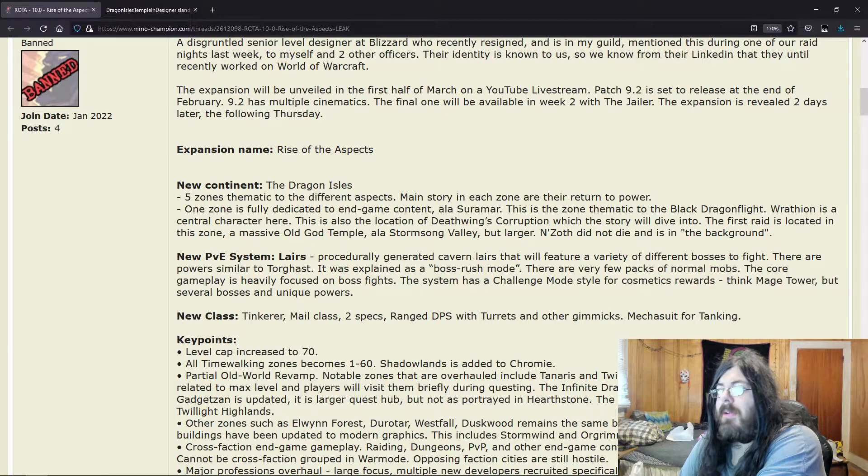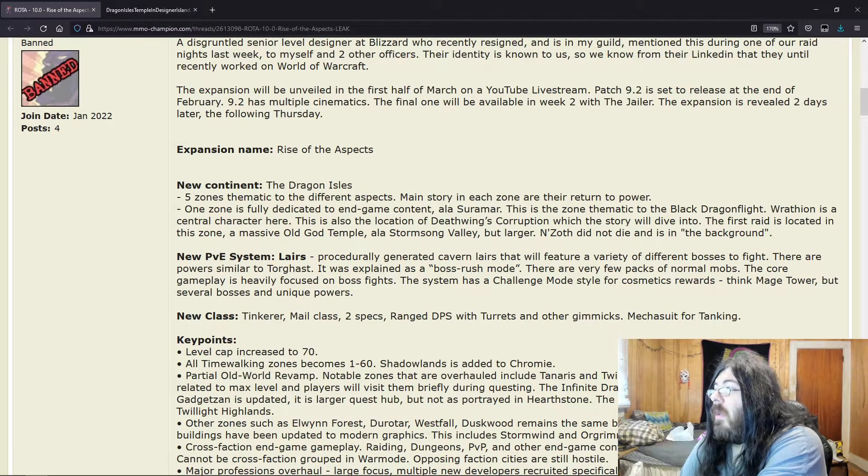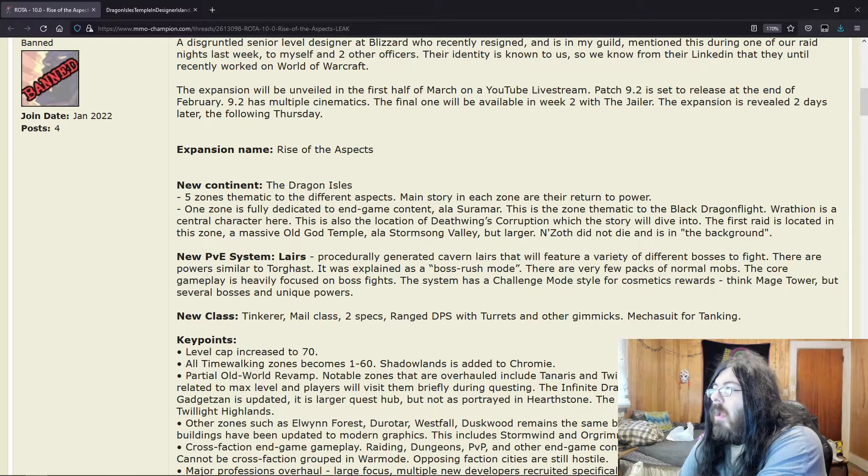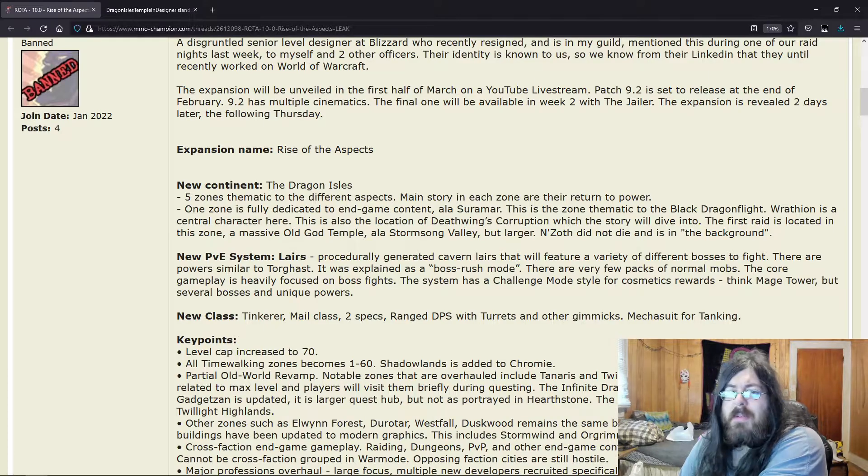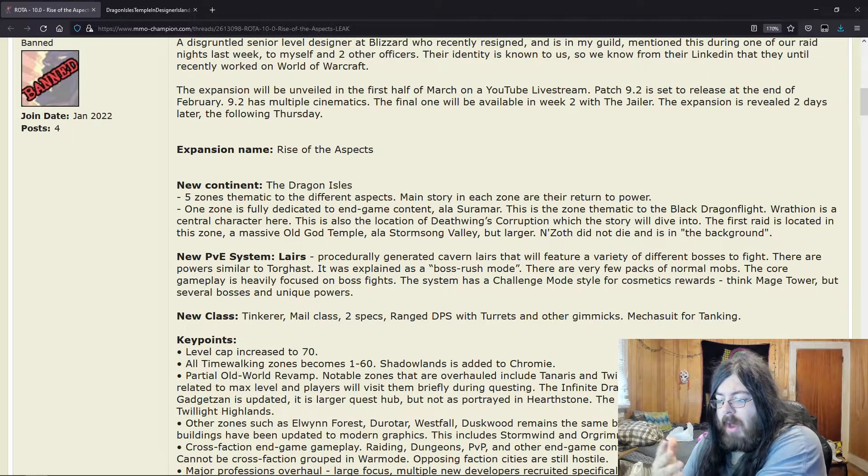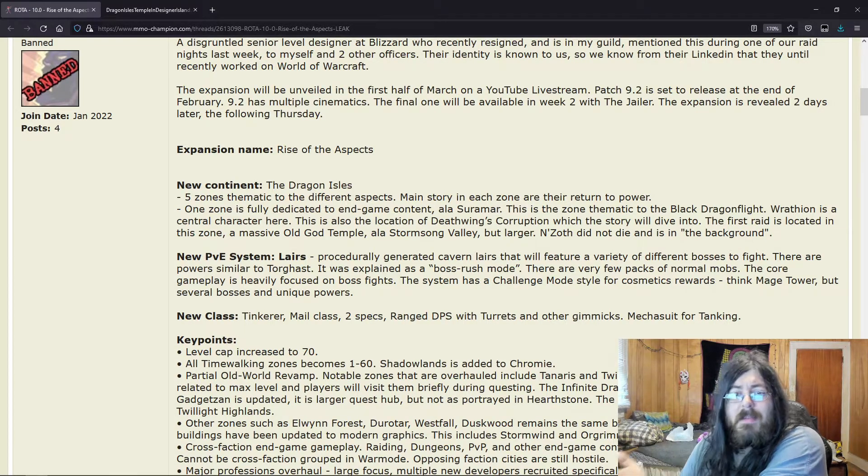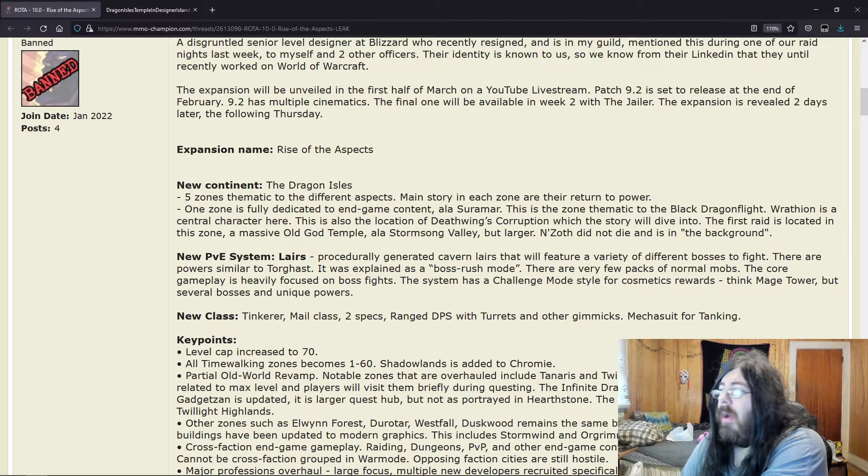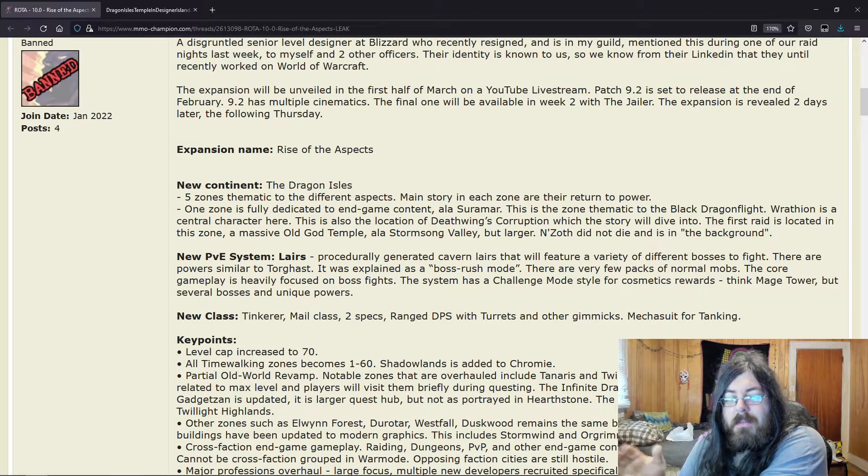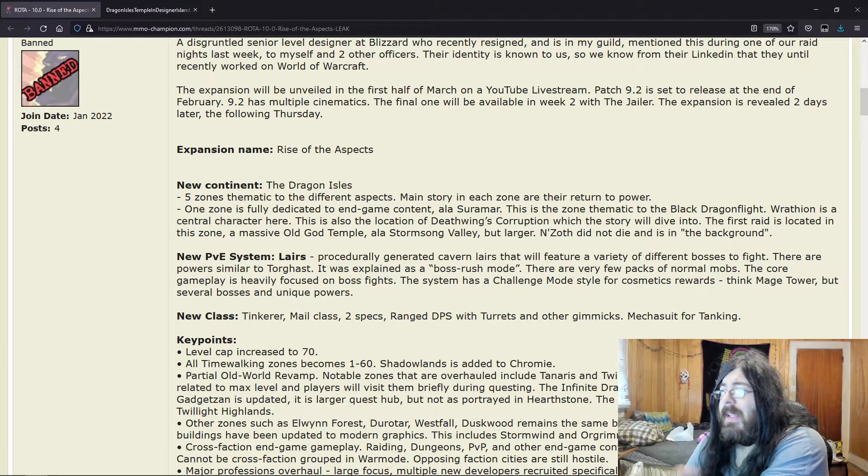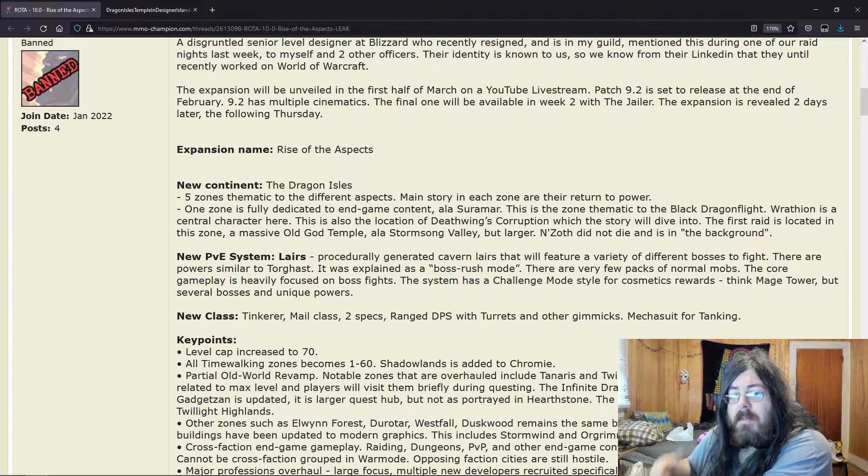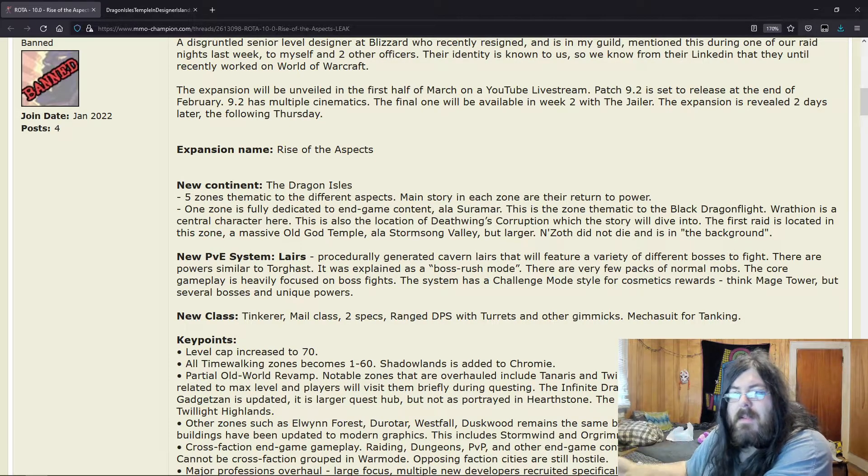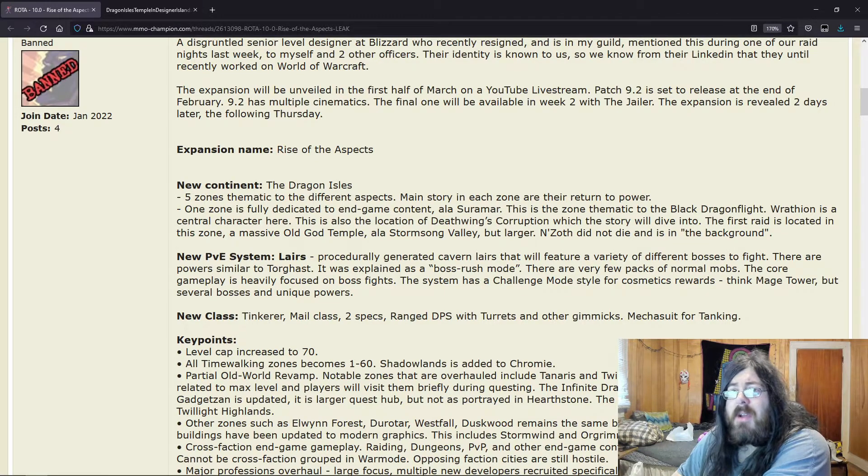It was explained as a boss rush mode. There are very few packs of normal mobs. The core gameplay is heavily focused on boss fights. The system has a challenge mode style for cosmetic rewards—think Mage Tower but several bosses with unique powers. Challenge modes existed before, that was like Mists of Pandaria stuff. You'd go in, you had set requirements, then you earn points and stuff like that, you could buy cosmetics.